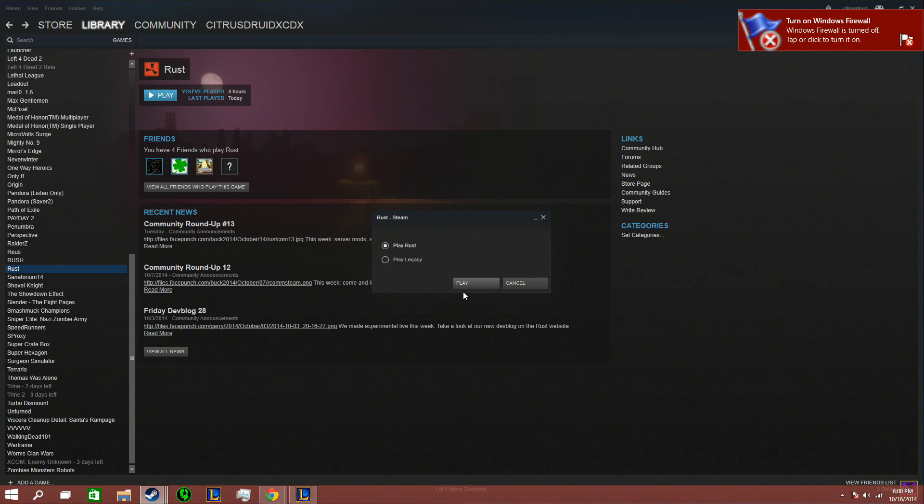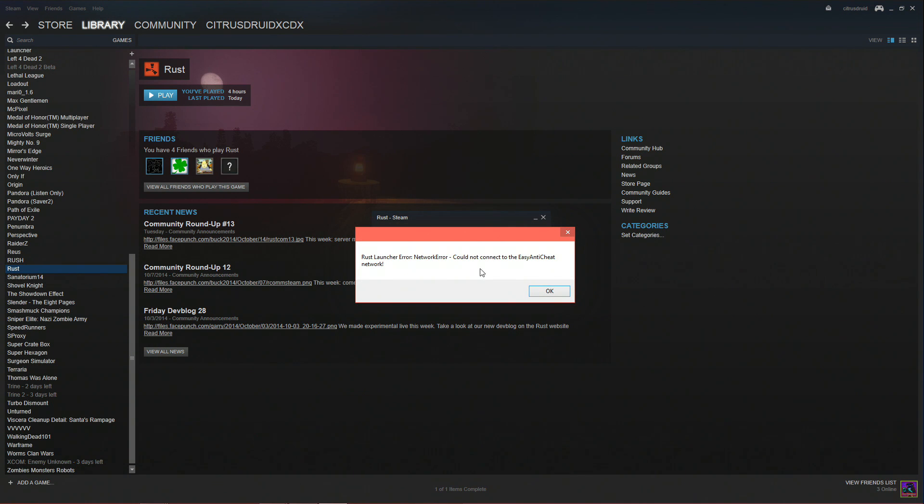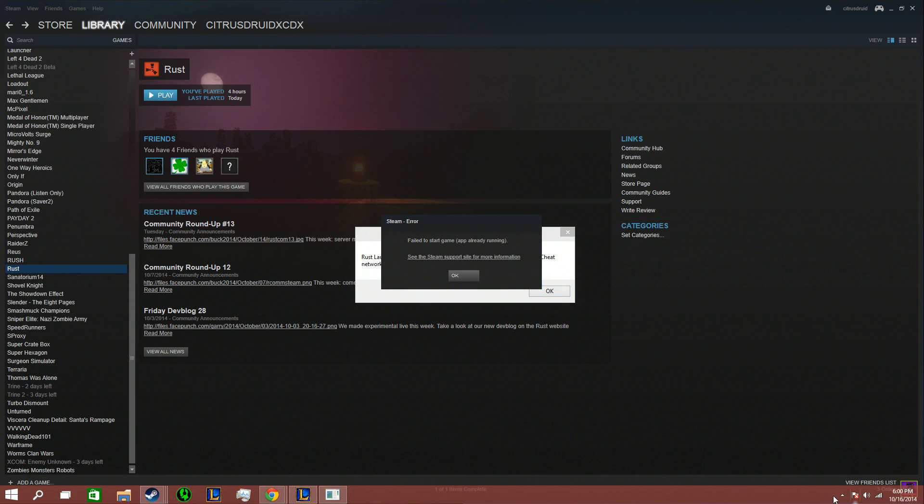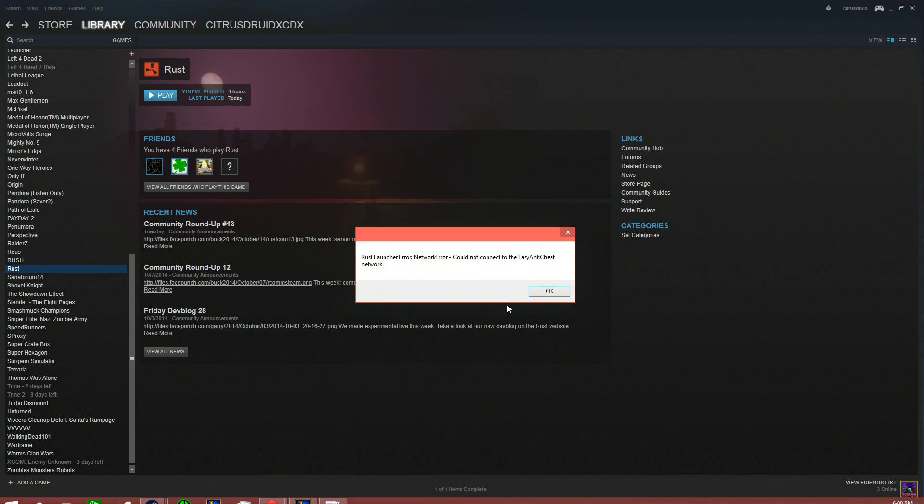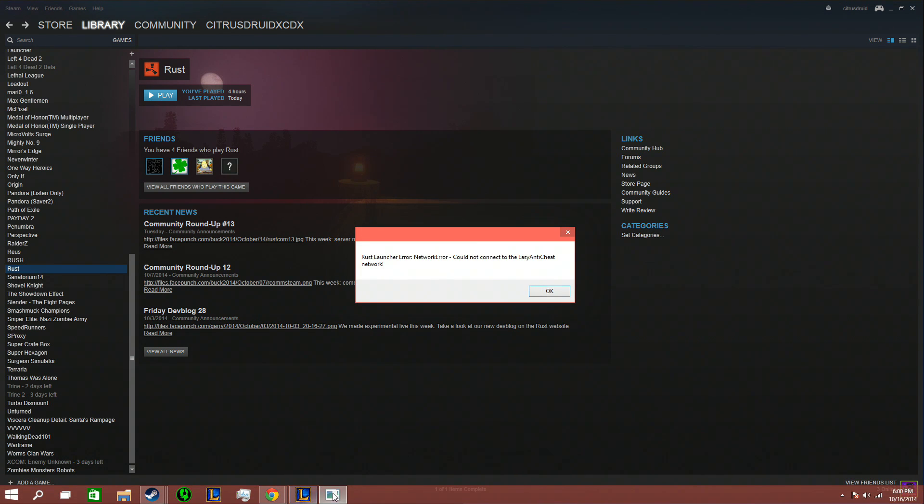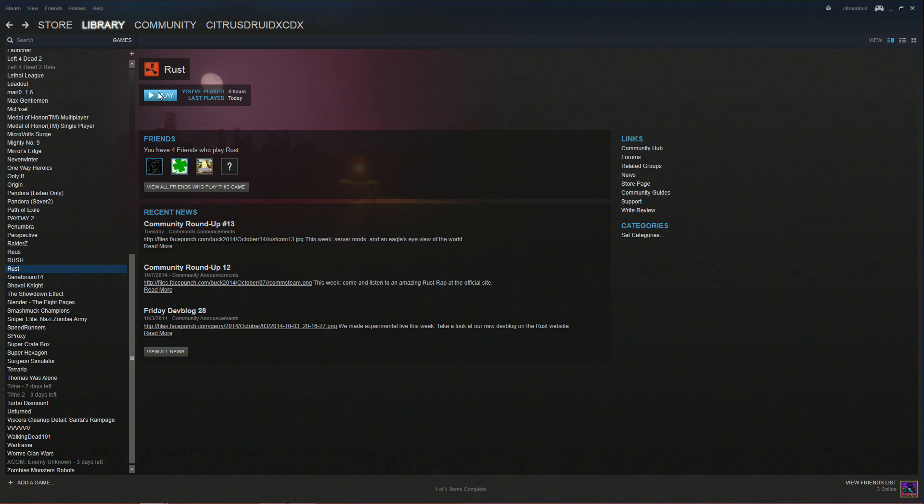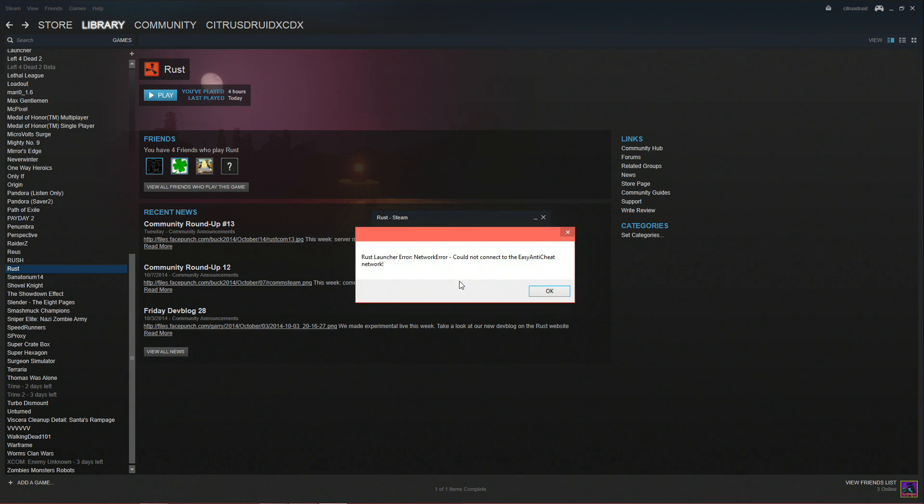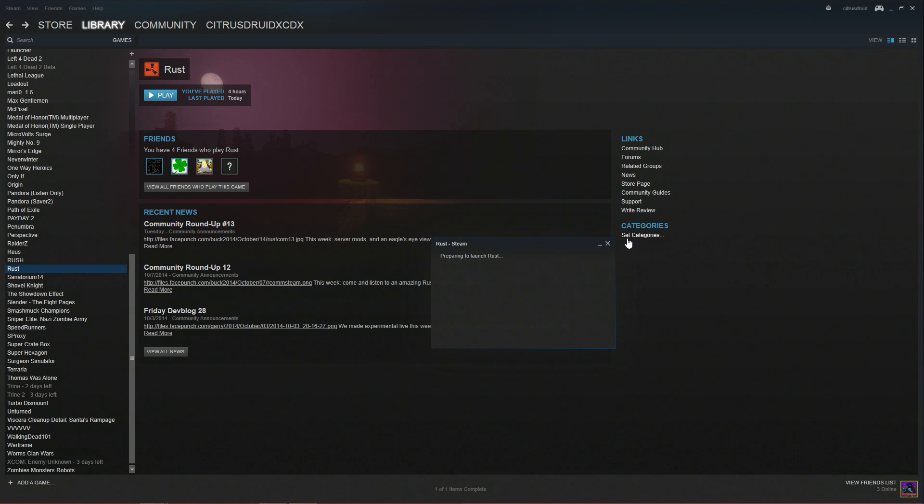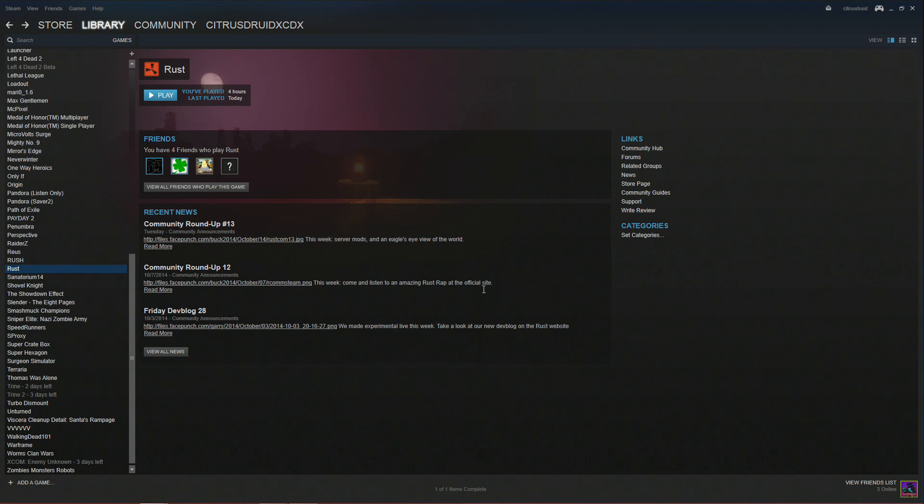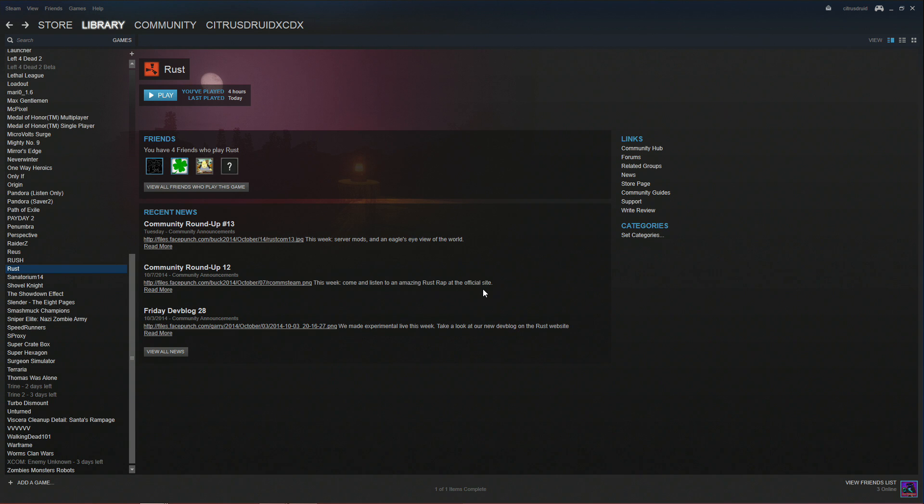And I play Rust again. Still says it. I have no antivirus working. It also says that, because it wants to load it again. Still doesn't work. I looked it up. People say that there's no fix for this, but I'm gonna try and upload this to YouTube. Hopefully somebody can find out a fix.